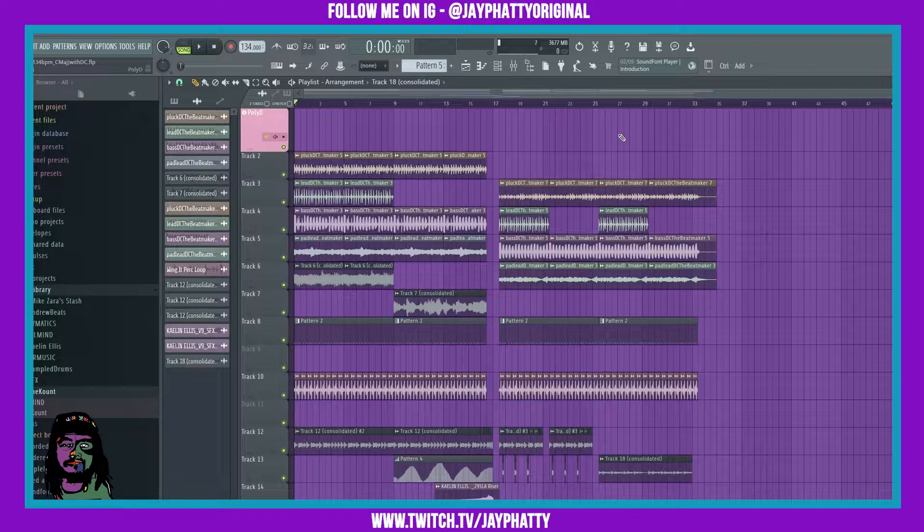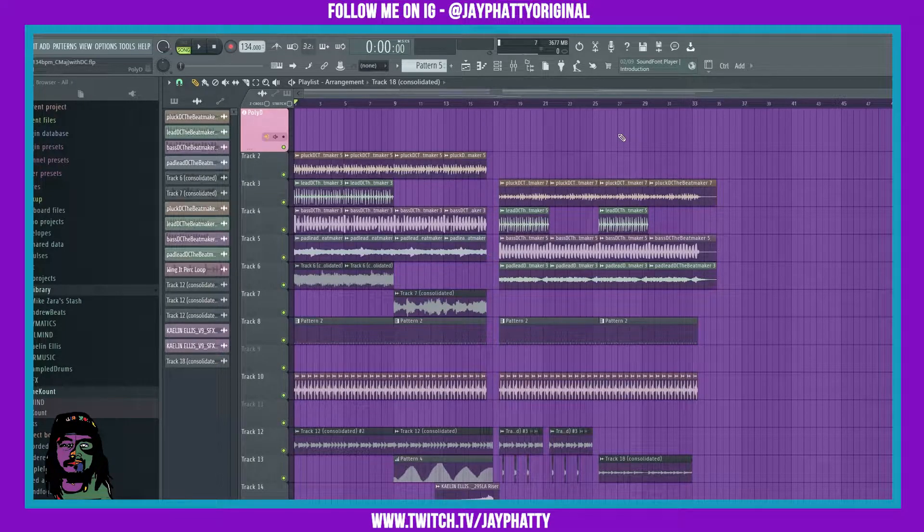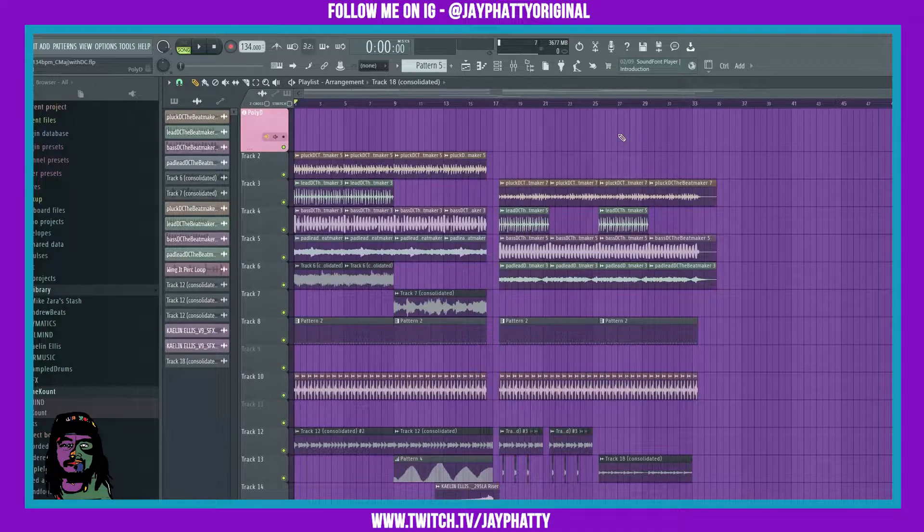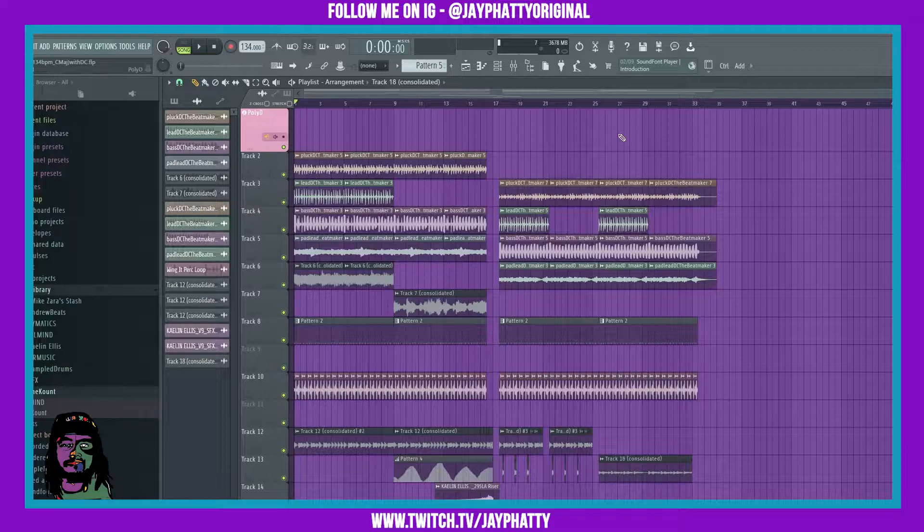What's good everybody, my name is Jay Fatty. Welcome back to another video. Today I'm going to show you how to do performance mode in the playlist of FL Studio. So let's get right into it. Performance mode lets you jump between markers and kind of do a live performing mode.